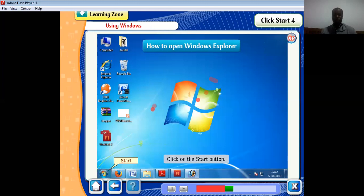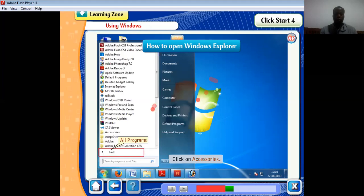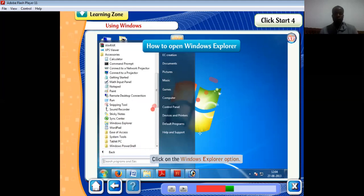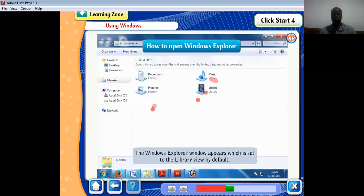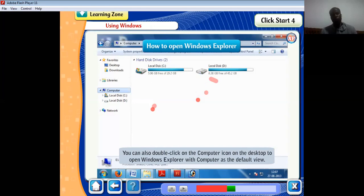To open Windows Explorer, click on the Start button, select All Programs, click on Accessories, then click on Windows Explorer. The Windows Explorer window appears, set to the library view by default — meaning that is what happens unless you change it. You can also double-click on the Computer icon on the desktop to open Windows Explorer with Computer as the default view. The window is divided into two panes: the left and the right.